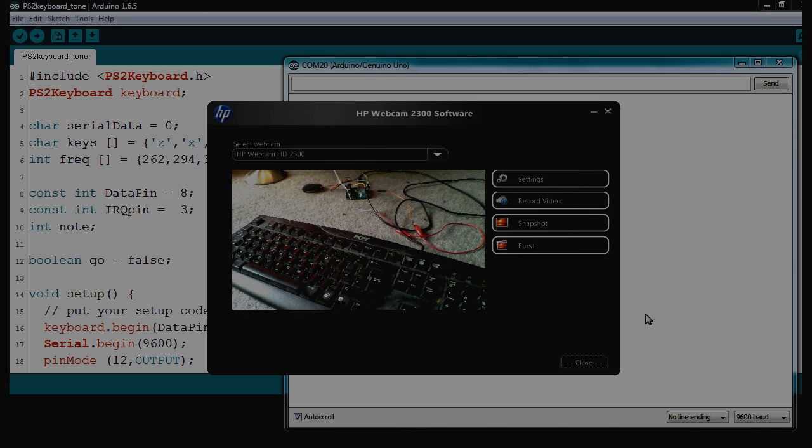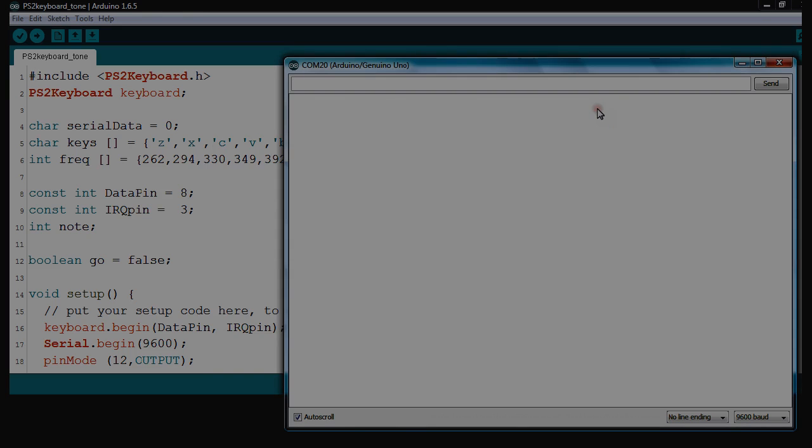OK, so I'll just demonstrate how this works. I'll just minimize that, out of the way.